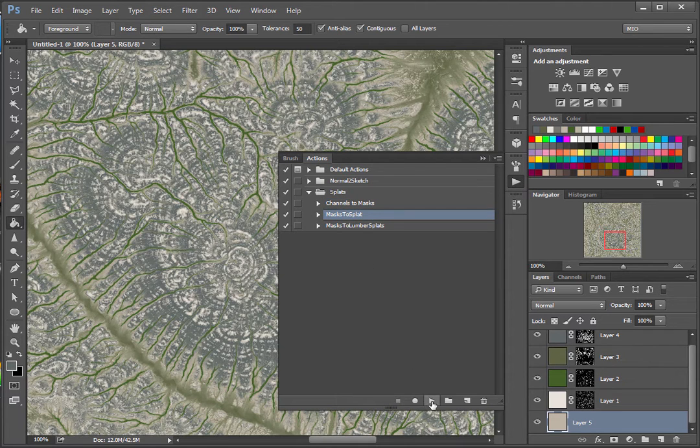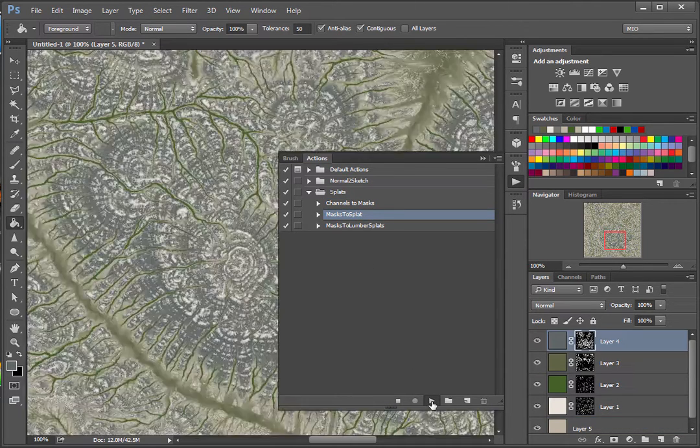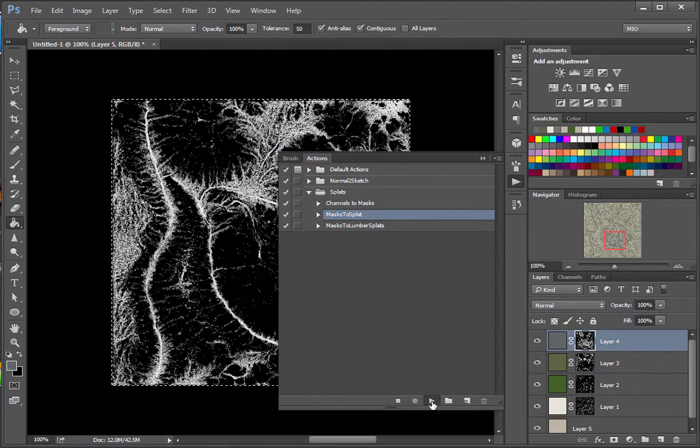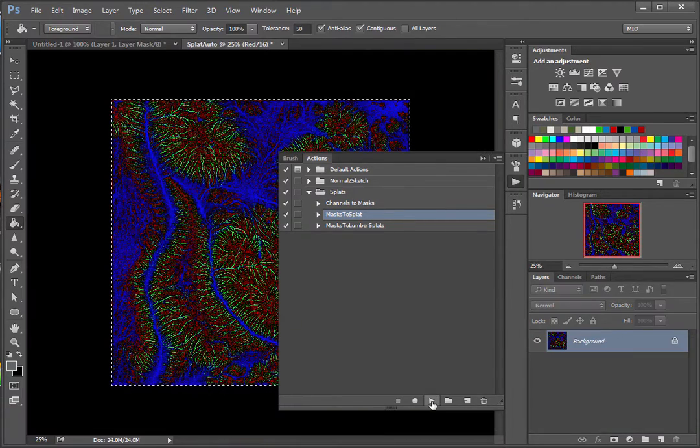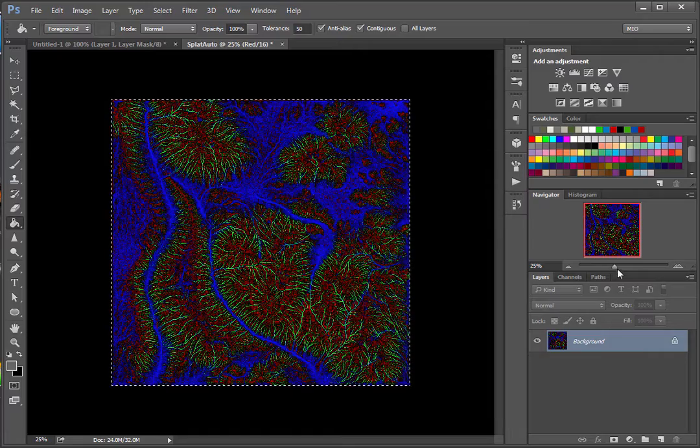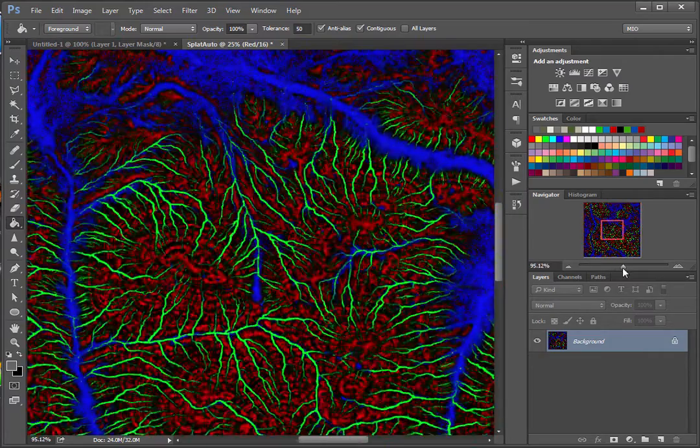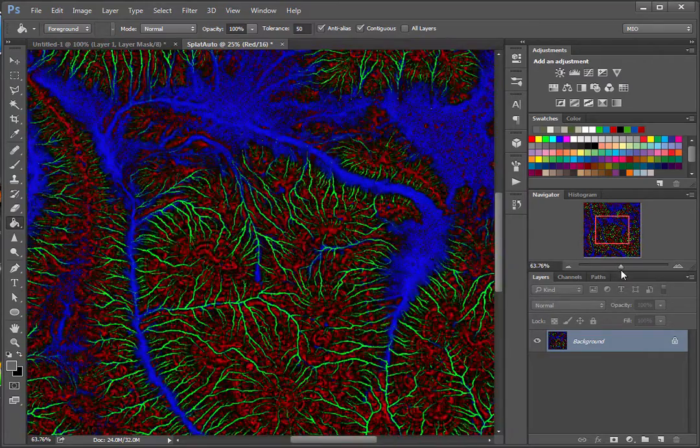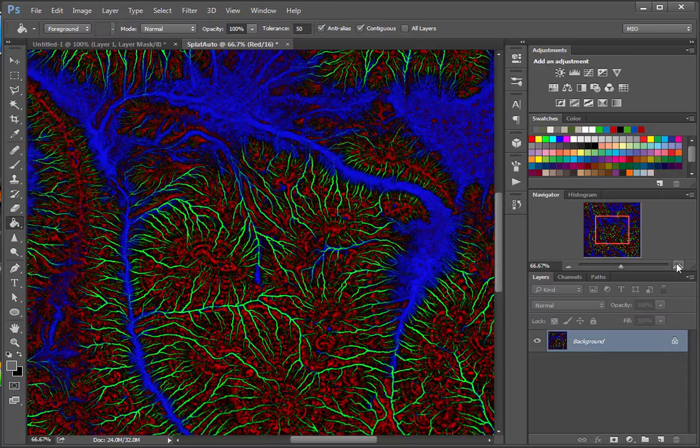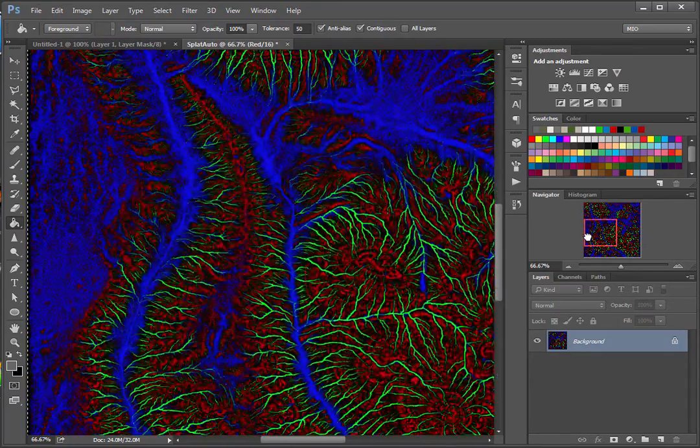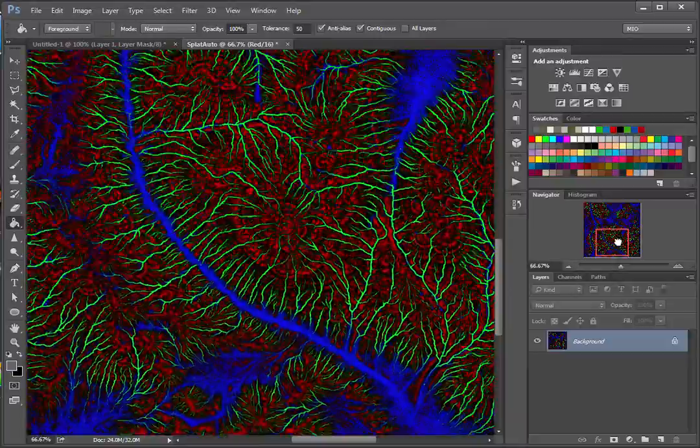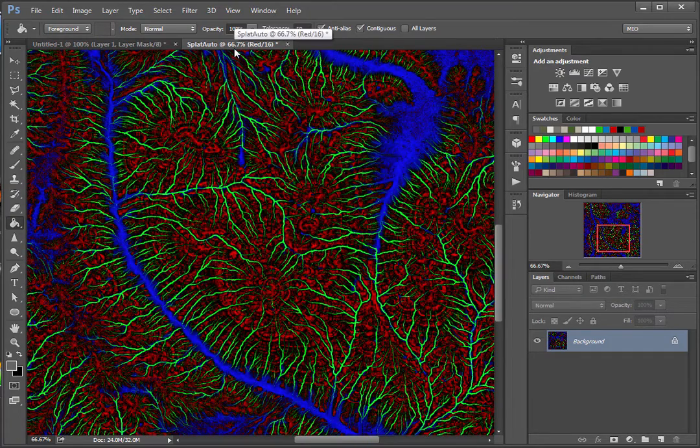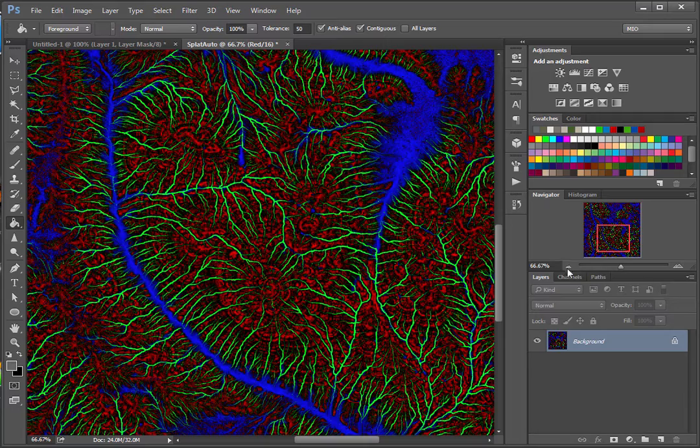And I also made an action for that. So it just takes these different masks and puts them in splat map. And we're done. We created a splat map in ZBrush and tweaked it inside of Photoshop. So it looks however we want it. You can see now the green material is showing a lot more and it's not so blue.